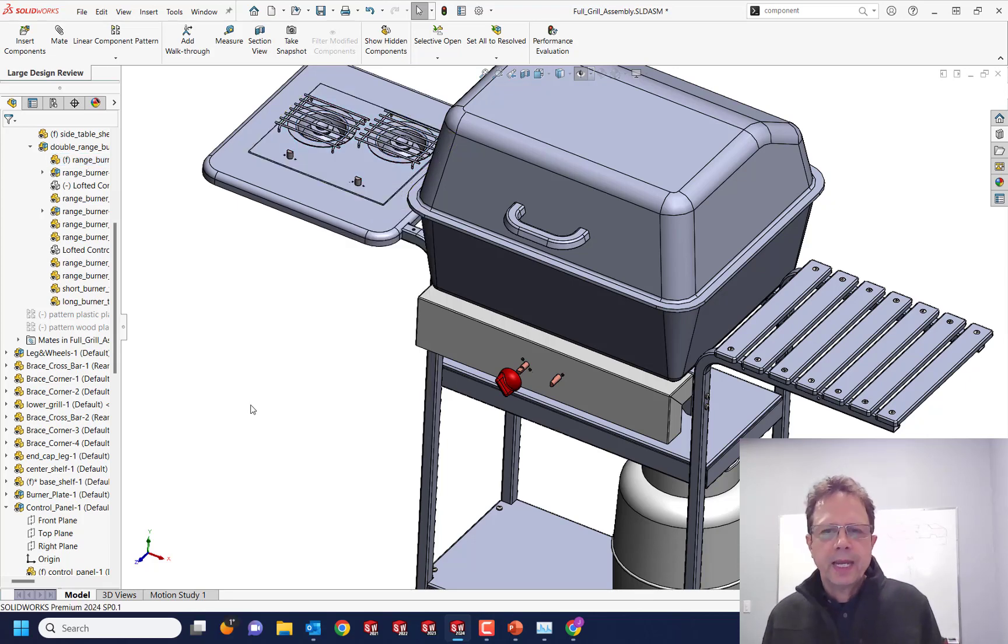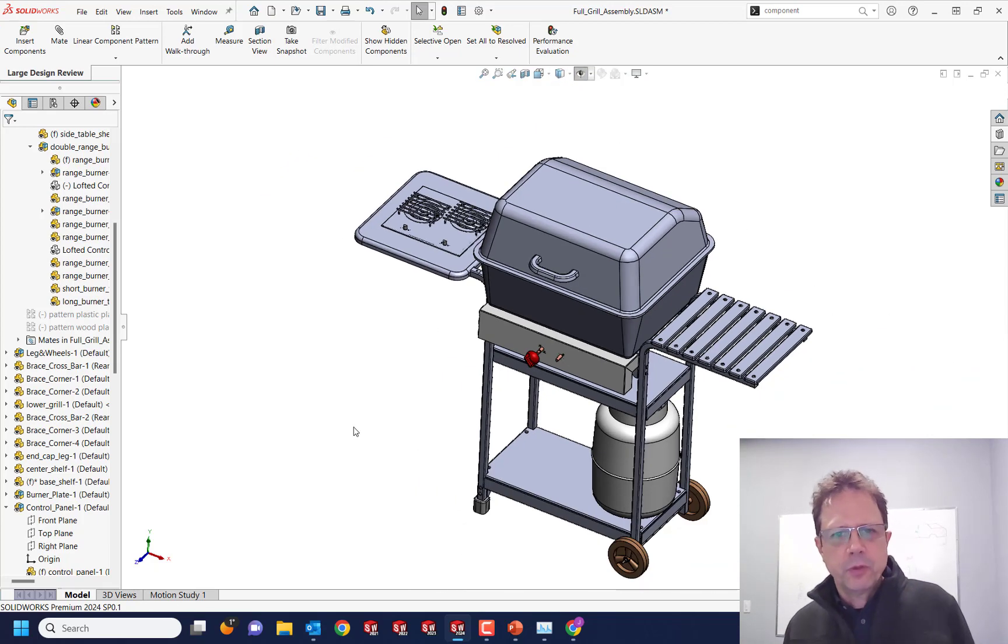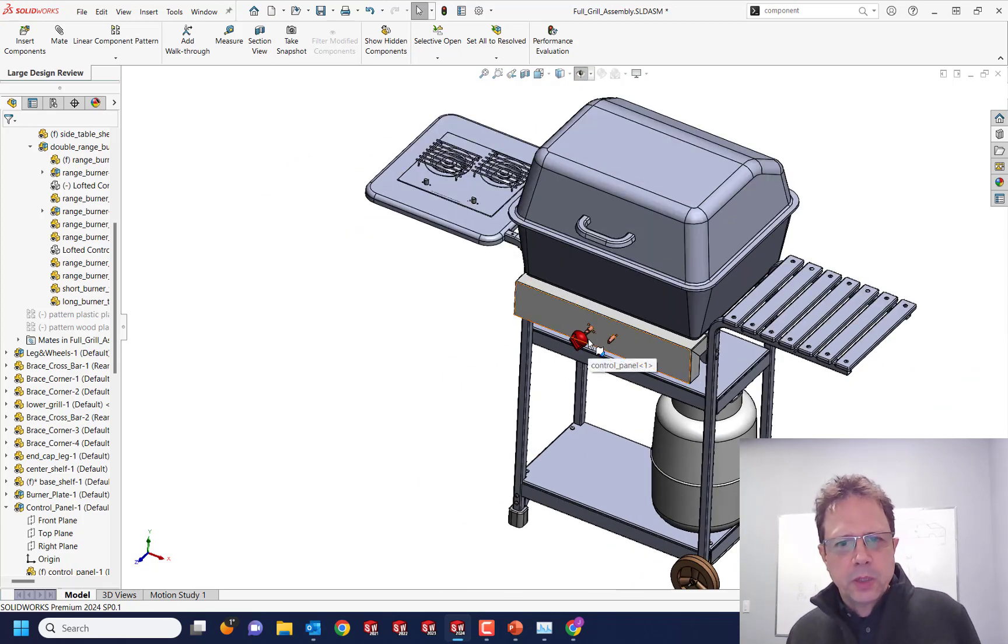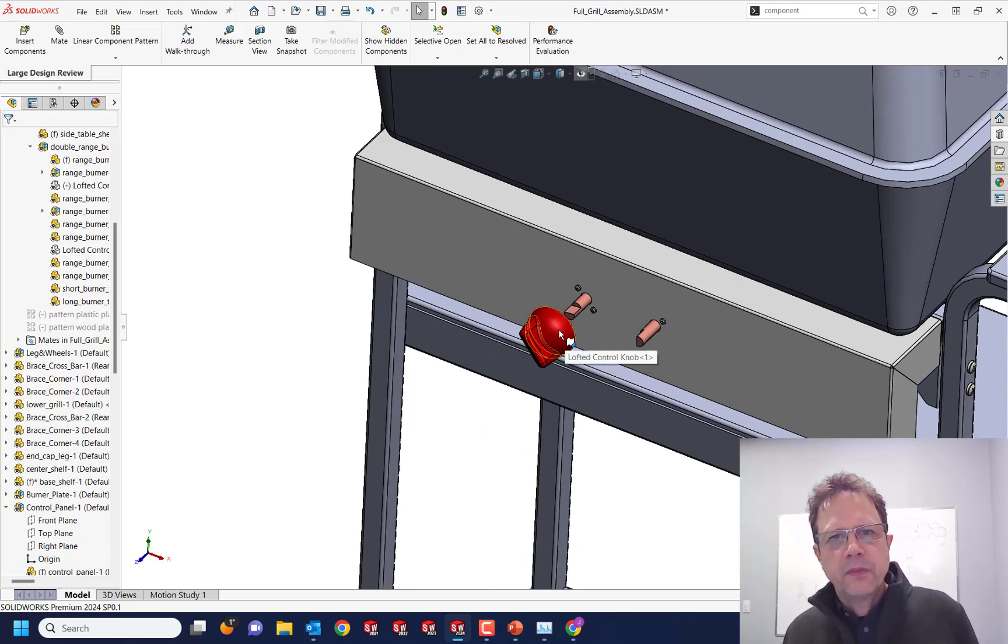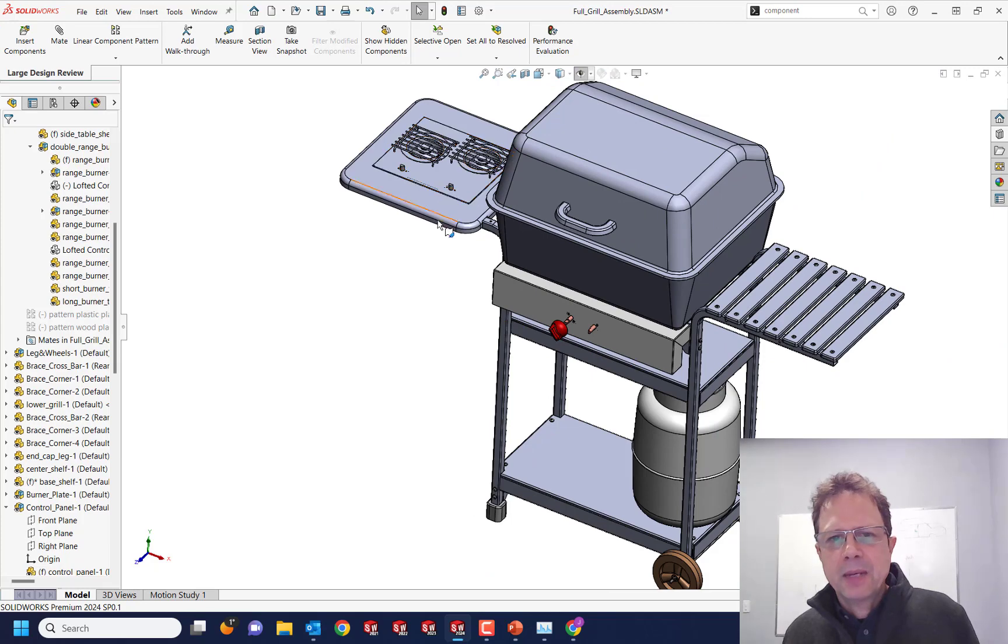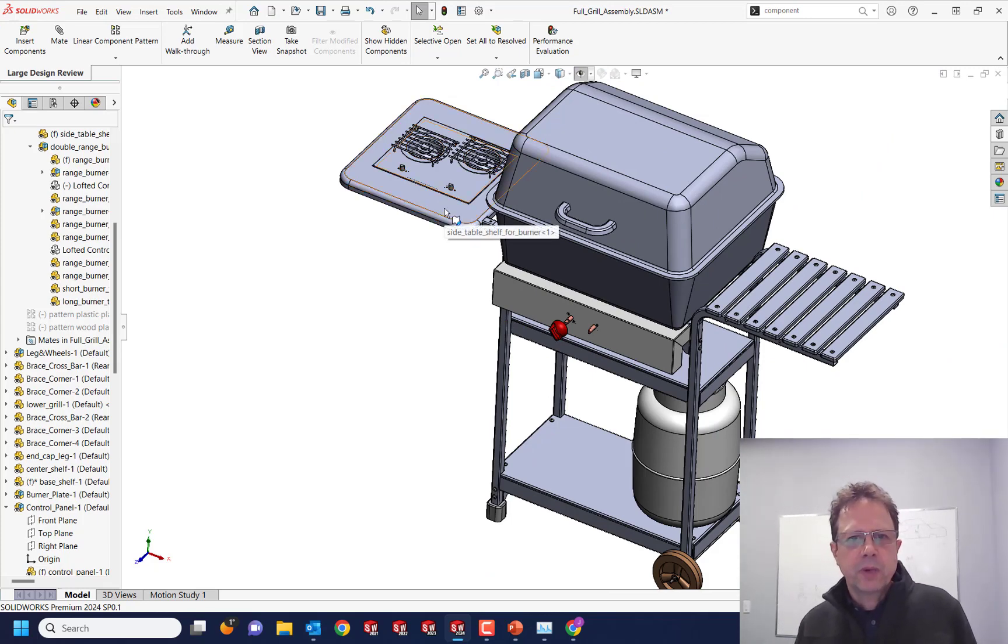So three things to add at the very minimum to the large design review mode: one, component preview window; two, the ability to use the alt key to peel faces during mating. And please, please, please bring in the breadcrumbs. Thank you.